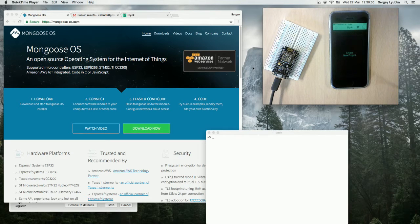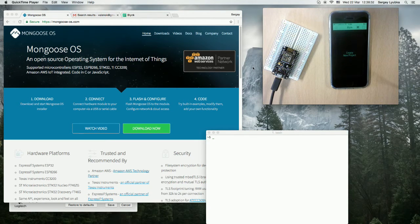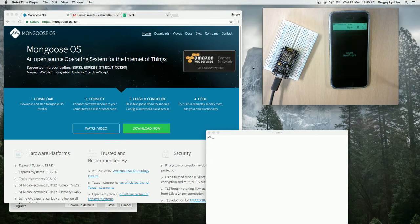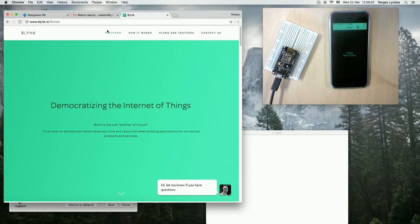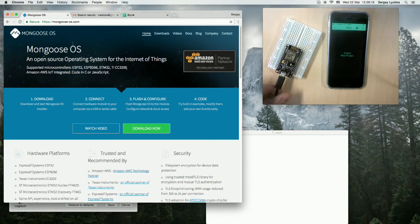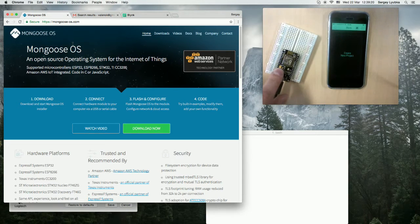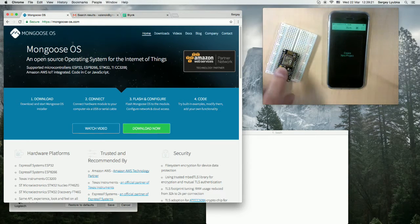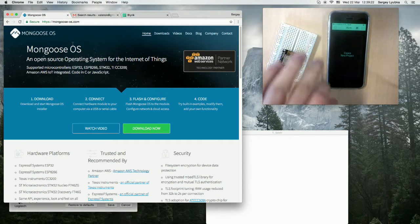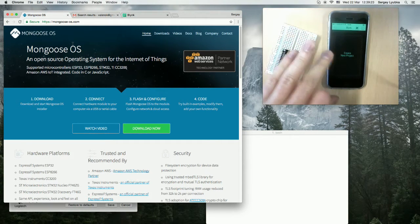In this video I'm going to show you how to use Mongoose OS with Blink. Blink is an Internet of Things platform. It's fantastic, highly recommended. I have a vanilla new NodeMCU here connected to my laptop and a Blink app installed.